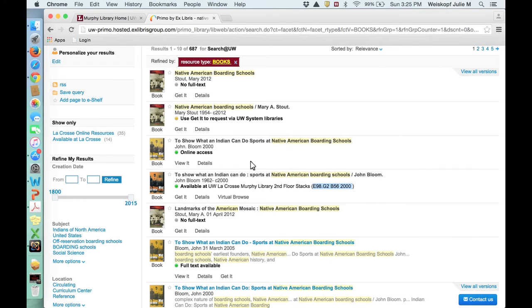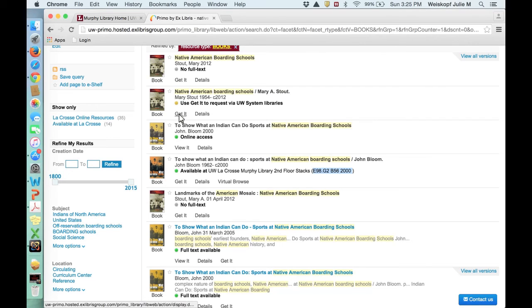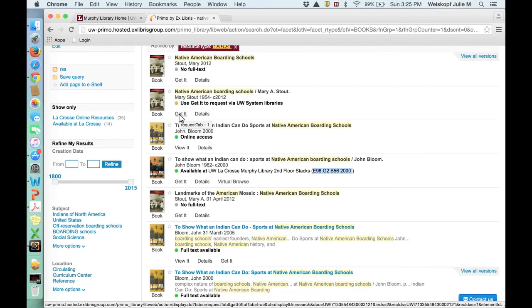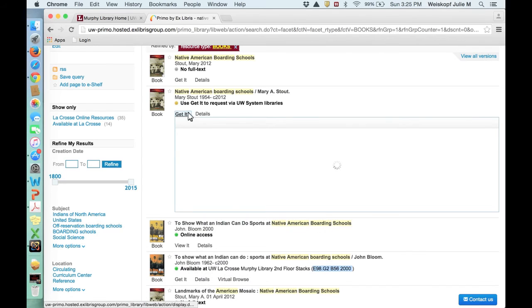Now there might be some other book that you really want, but we don't have it online or at Murphy Library. These are all the books that are related to Native American boarding schools in the UW system. If you see this yellow dot, it means you can get it through just a borrowing technique within the system, and as it says, you click on Get It in order to do so.